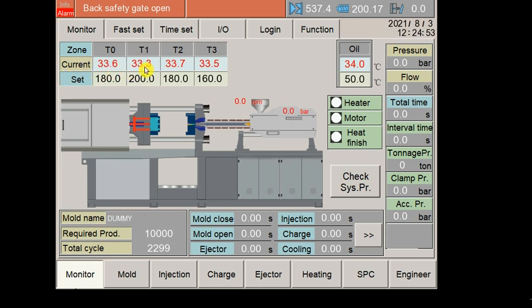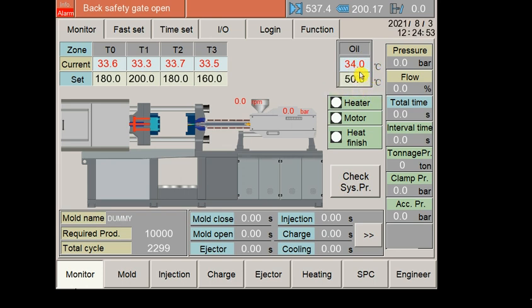The machine was closed and I just started it, so temperature has not yet reached the set temperature. This is the oil temperature. I have set it 50 here and right now it's 34 degrees Celsius, that is the temperature of our oil.